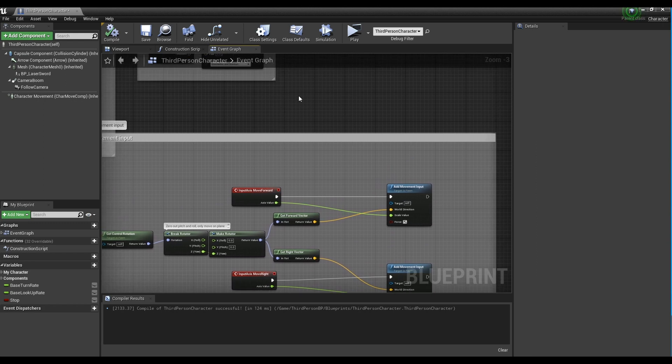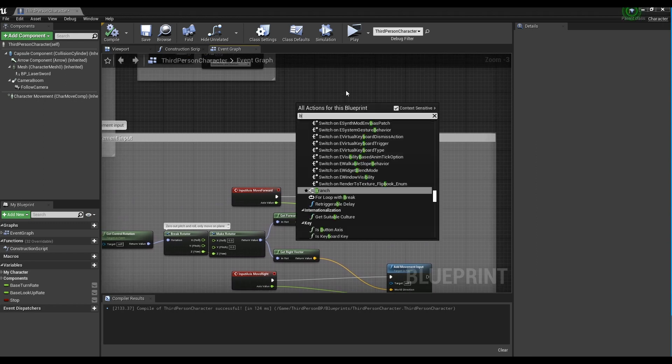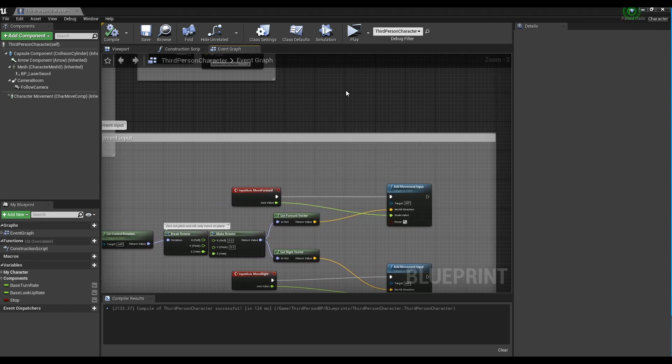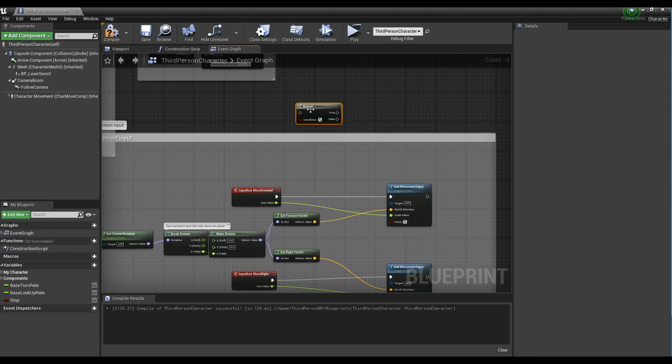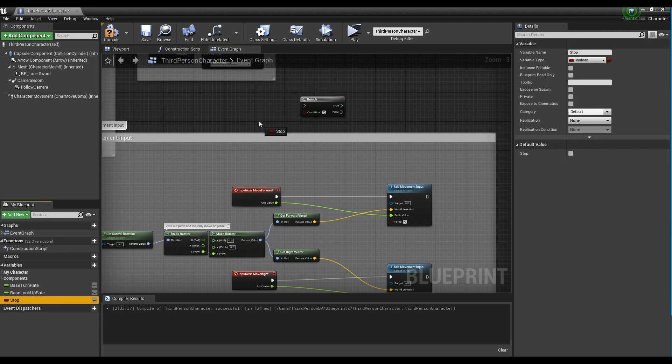Next, create a branch node and drag a bool variable node into a get form. Connect them to each other.